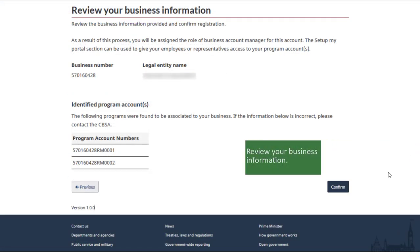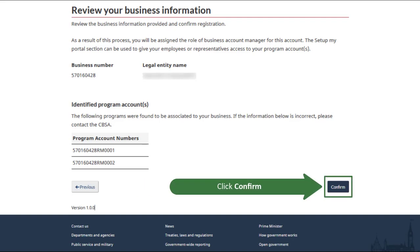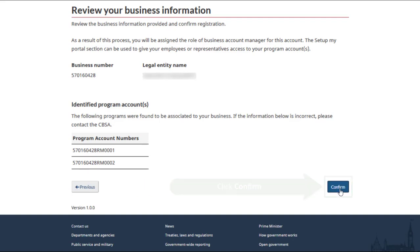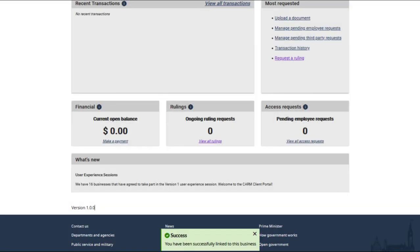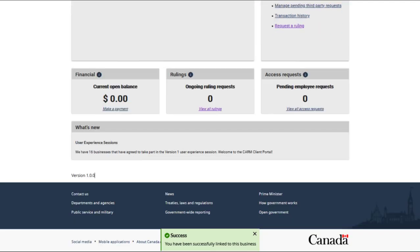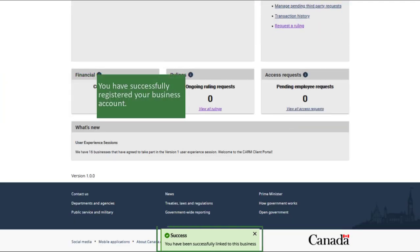Click Next, then review your business information. Click Confirm. You have successfully registered your business account.